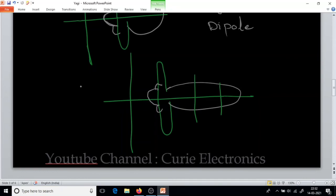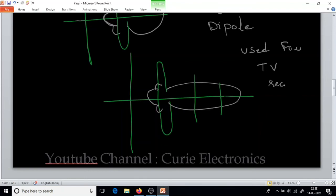This was a very popular antenna for TV reception. People used to turn their antenna towards the TV transmitter tower. This is all you need to know about the Yagi-Uda antenna.